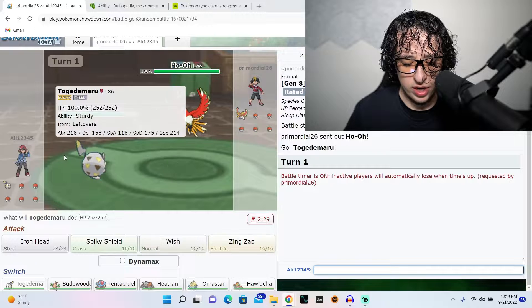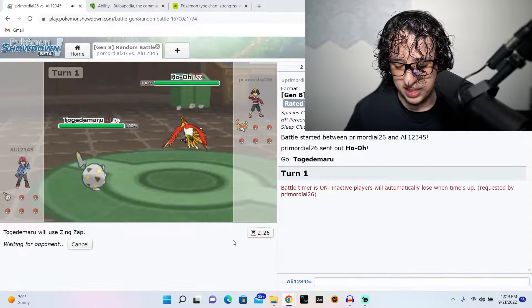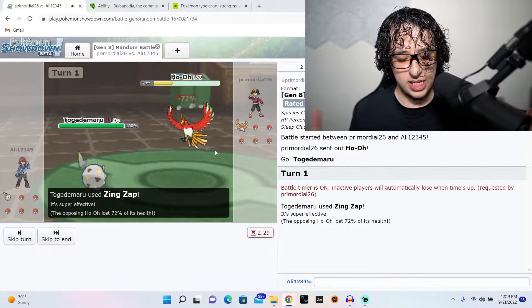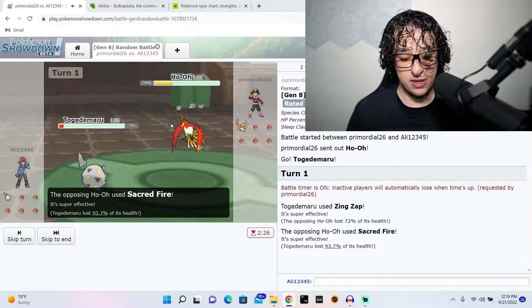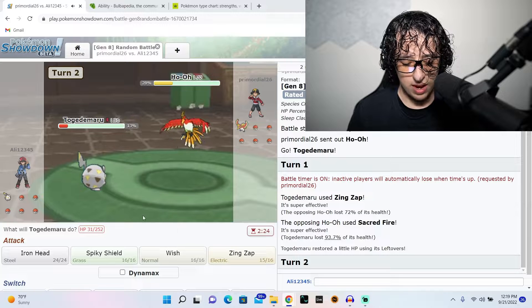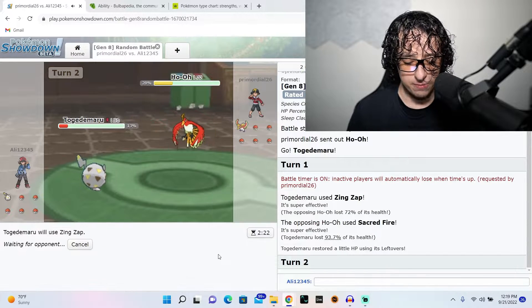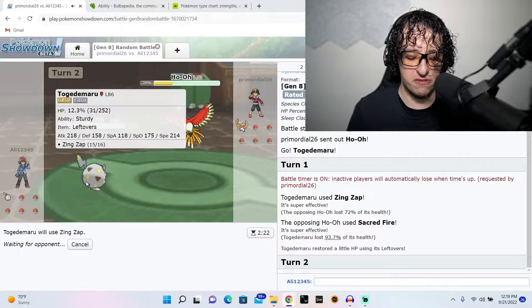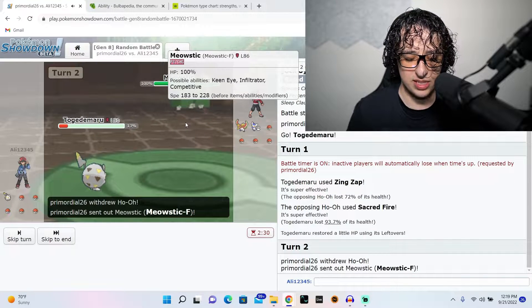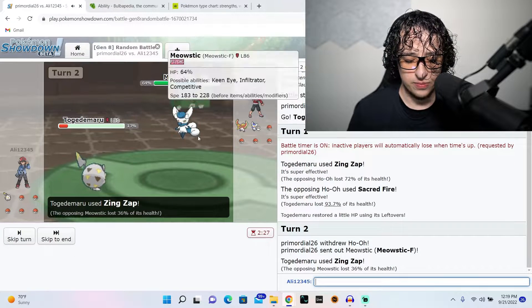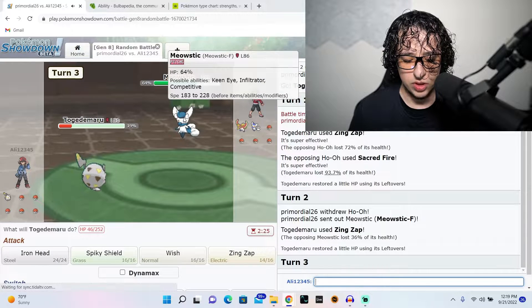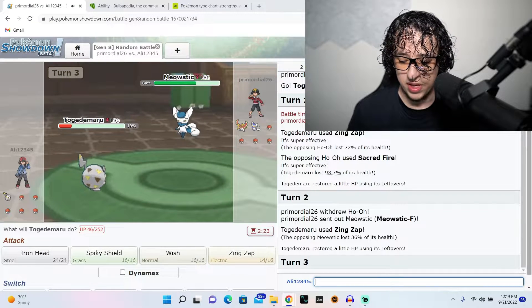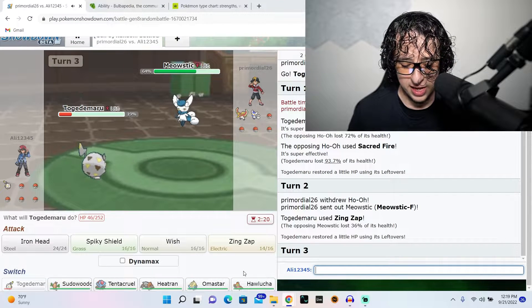Right now we got an electric type. We're just going to take advantage of that and use Zing Zap. And he's probably going to kill me now. That's terrible. Oh, he didn't. Okay. I would say let's use Zing Zap again. If he does a ground move, that's going to be inconvenient, but it is what it is. Psychic type, okay.